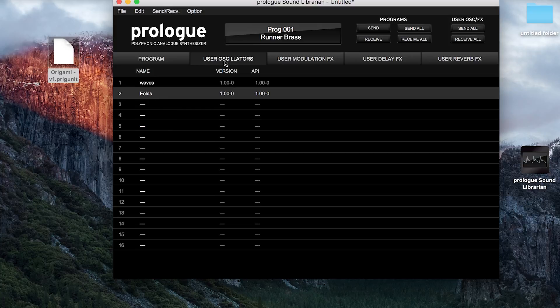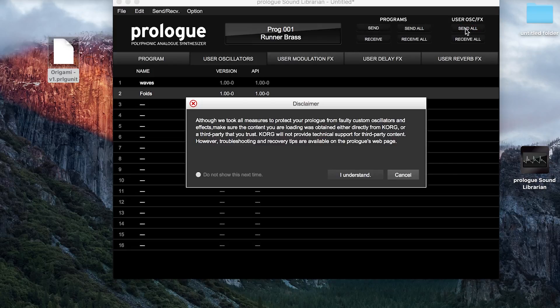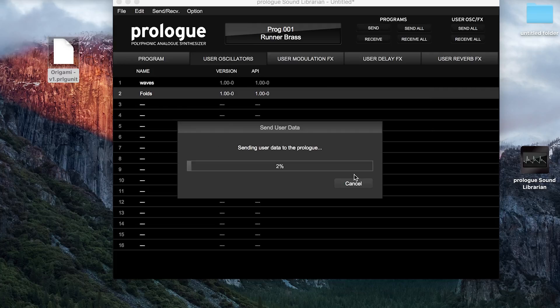Then we go to send all user oscillators effects, click through this screen, and this will send that oscillator data to the Prologue.